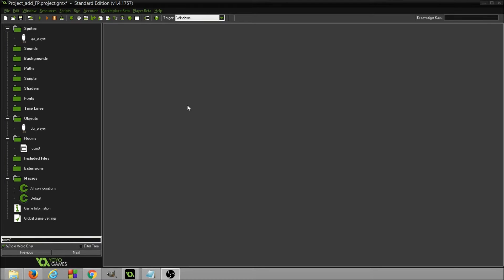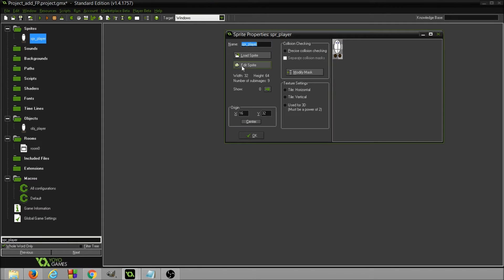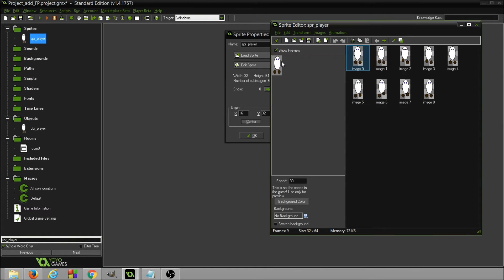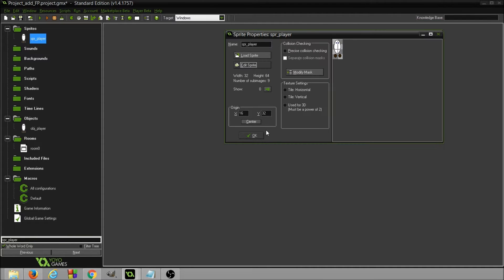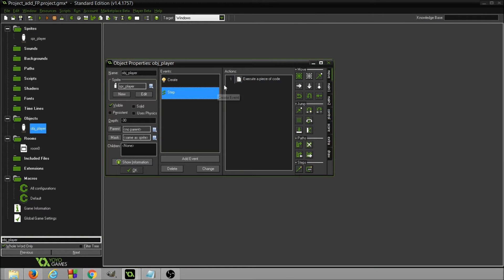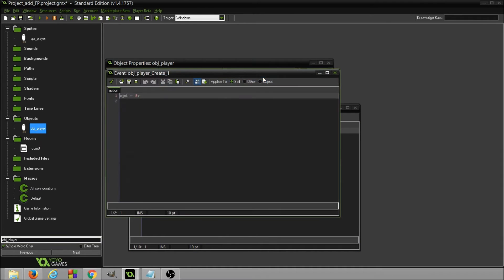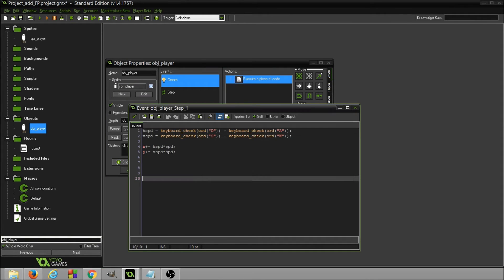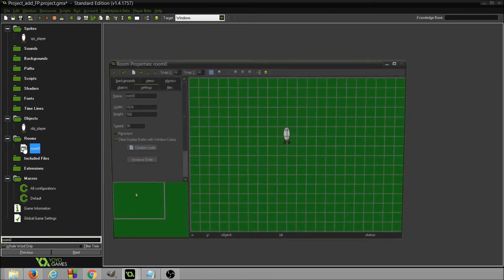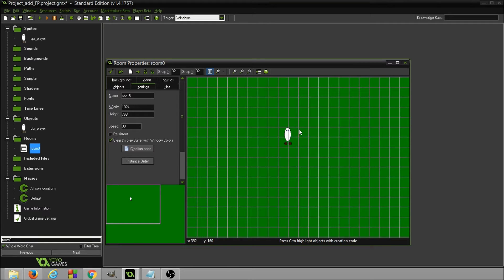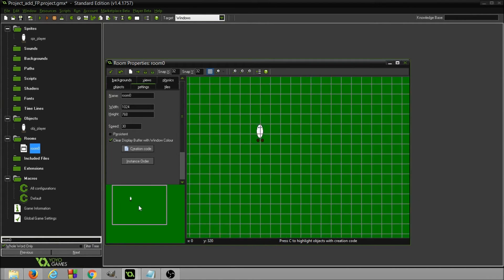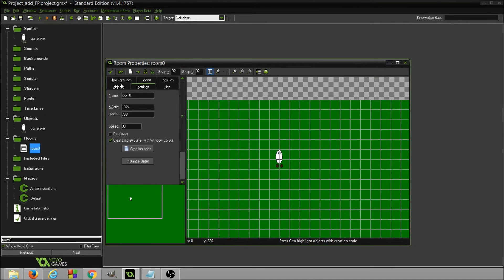Hi. So today I'm going to cover adding footprints to your game — it was a comment on another one of my videos. What I've done so far is I've just created a sprite that has the appearance of walking, created the object, the movement, and placed it in the room with the background colored green. Now we're going to add the footprints.